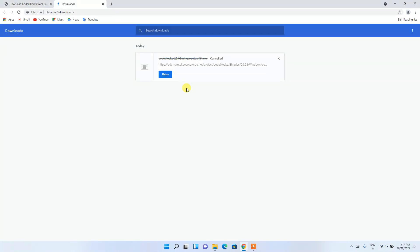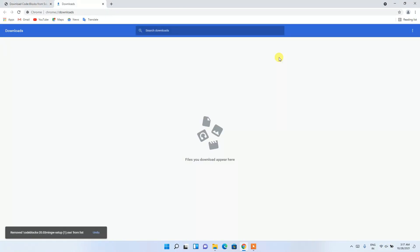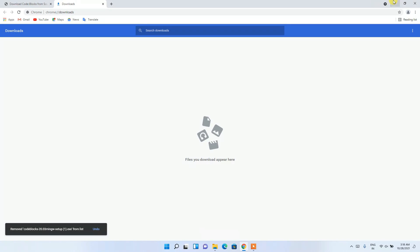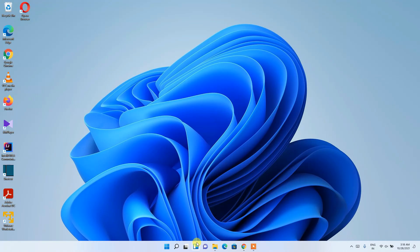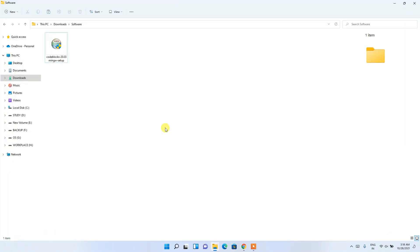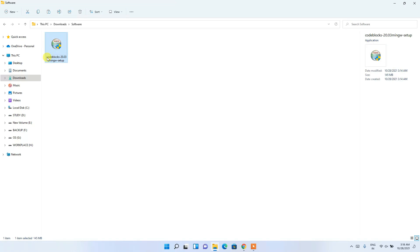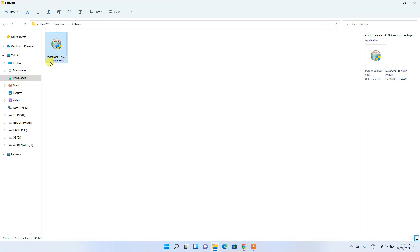Since I have already downloaded it, I'll cancel it. If I minimize the browser and go to my downloads directory, you can clearly see that 'codeblocks-20.03-mingw-setup' has been downloaded. To install, just double-click on it.